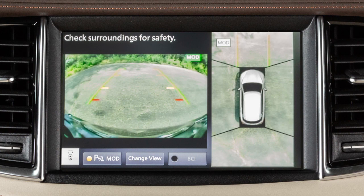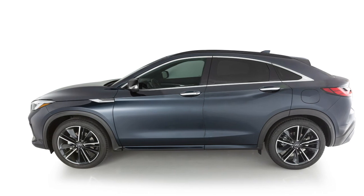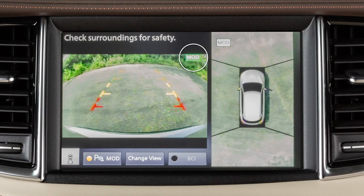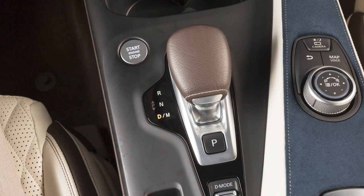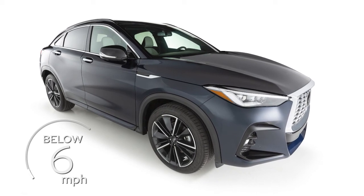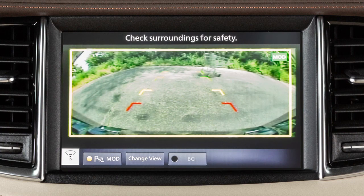The moving object detection, or MOD system, operates when the Around View Monitor is active and can help inform the driver of moving objects surrounding the vehicle when driving out of parking structures, garages, or maneuvering in parking lots. A blue or green MOD icon is displayed on the view where the MOD system is operative, and a grey MOD icon is displayed where it is not operative. When the shift lever is in the drive position and the vehicle speed is below approximately 6 miles per hour, the MOD system detects moving objects in the front view and the front wide view.